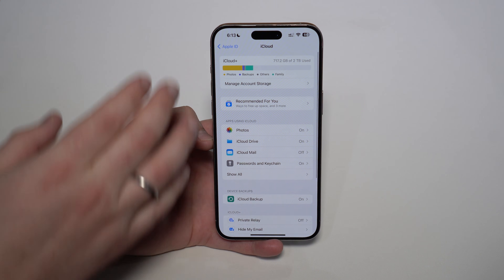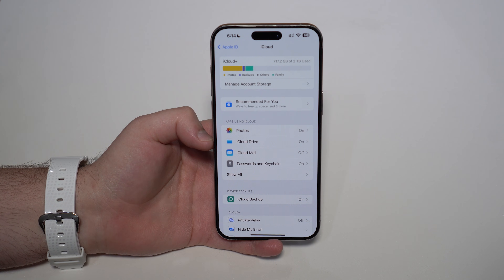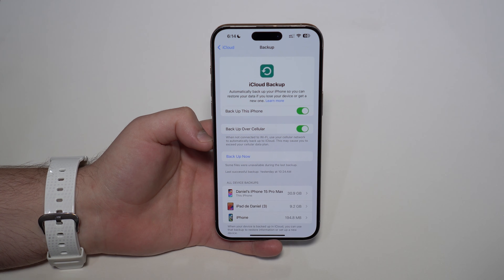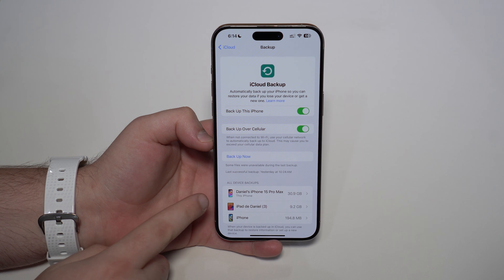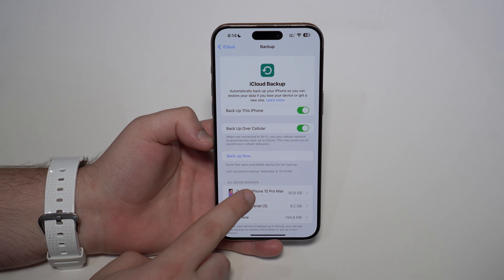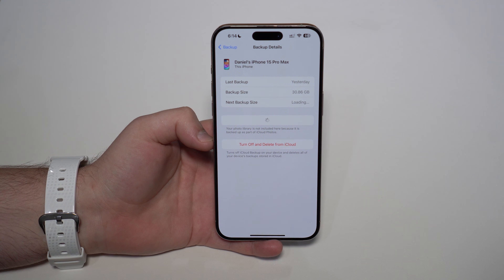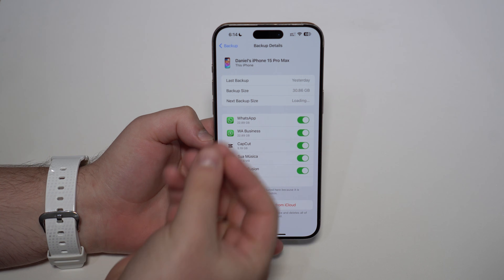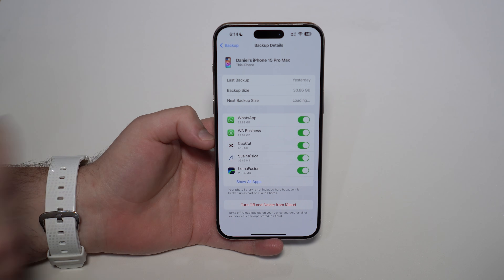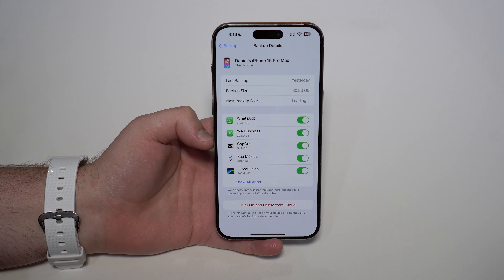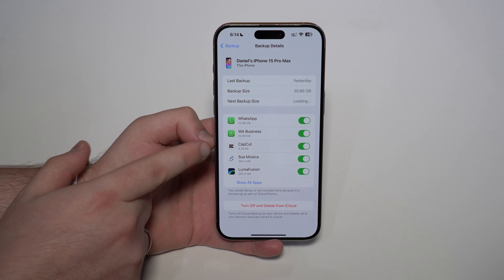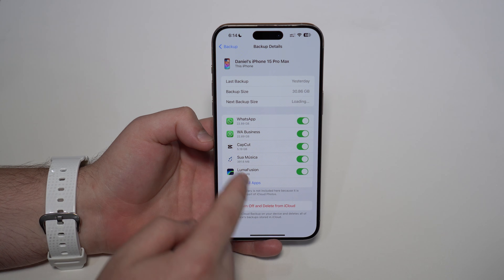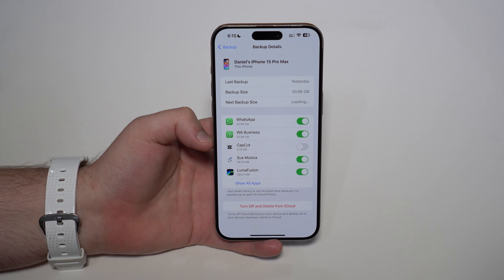Coming back once again to our iCloud section, this next step has to do with your iCloud Backup. Maybe you don't have an iCloud backup — if you don't, no problem. If you do, it'll show up right here, like you can see this iPhone right here. Tap on it, let it load — it may take a while — and you'll see all of your apps that have data within your backup. For this video, I'm going to delete CapCut. As you can see, CapCut is taking up five gigabytes of my iPhone backup, so I'm going to go ahead and disable it right here and turn it off.